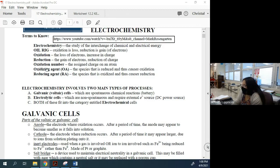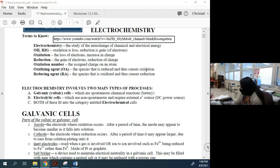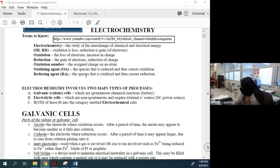The oxidizing agent is the species that is reduced. So the oxidizing agent is reduced, which causes oxidation — this is where people get confused. The oxidizing agent is actually the thing that's reduced, and the reducing agent is the thing that's oxidized. I know that's confusing, but there's nothing I can do about it.